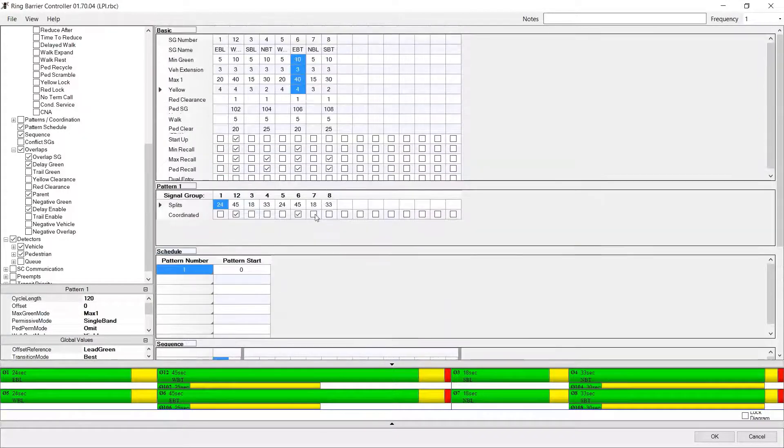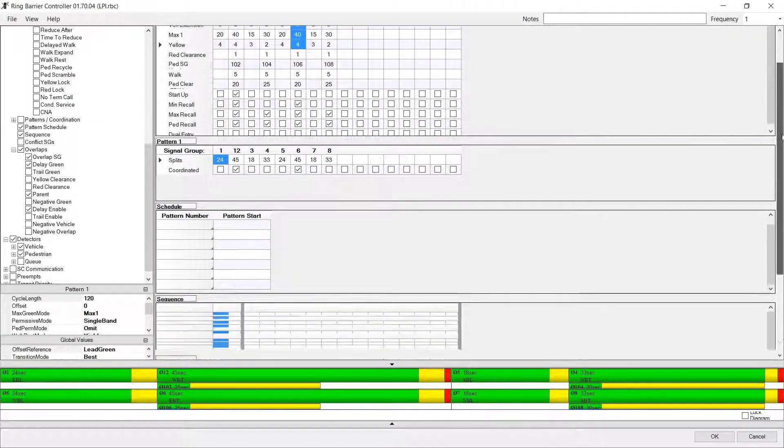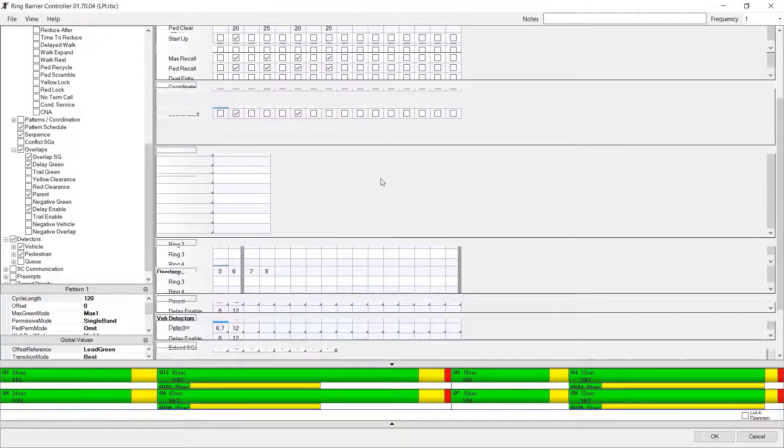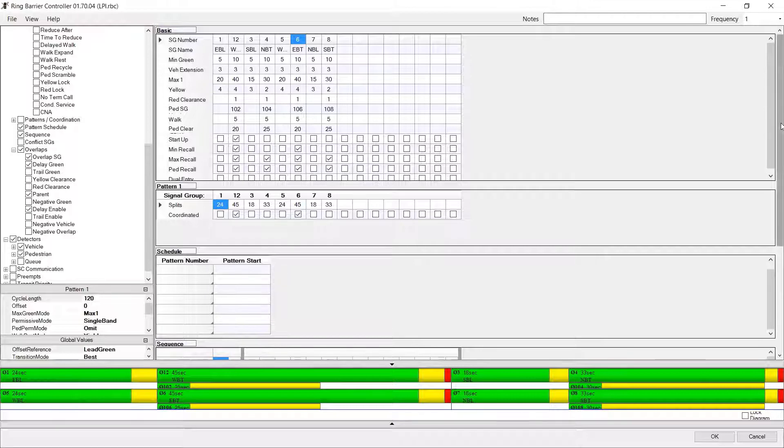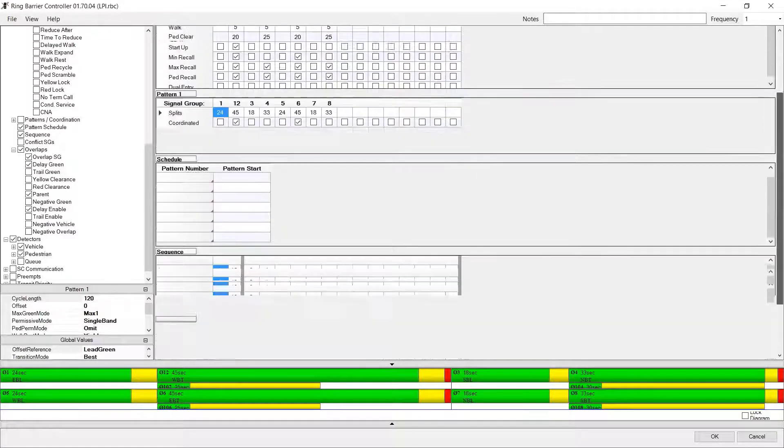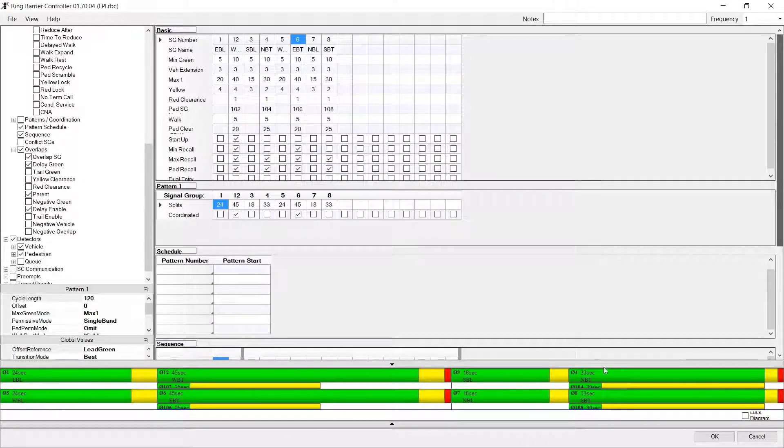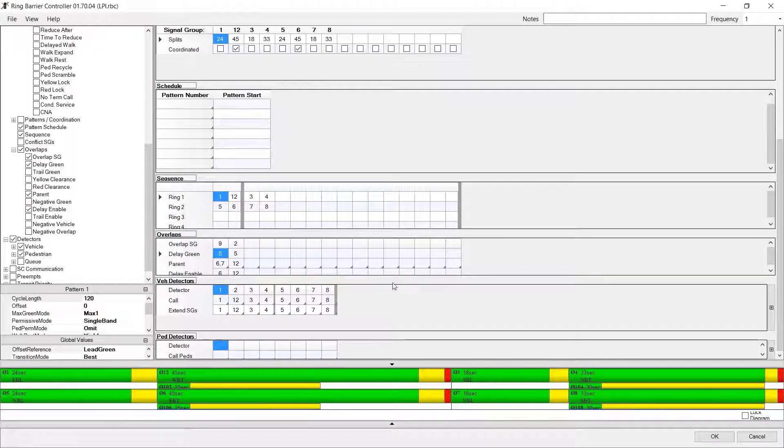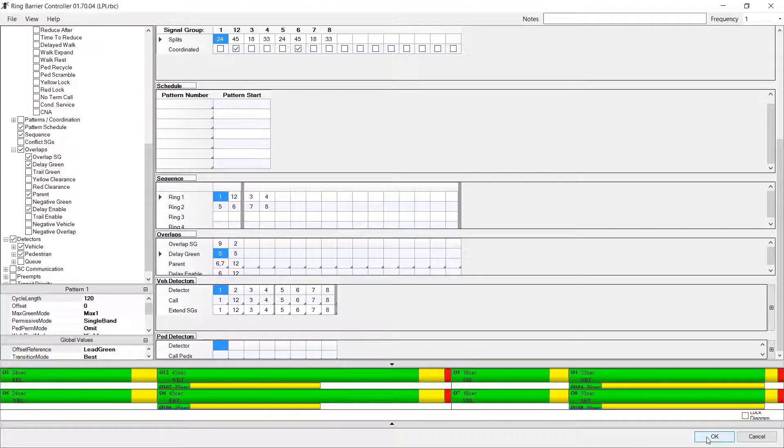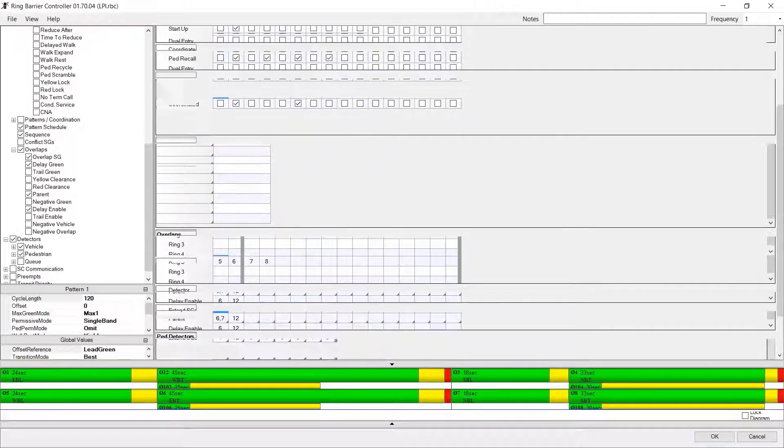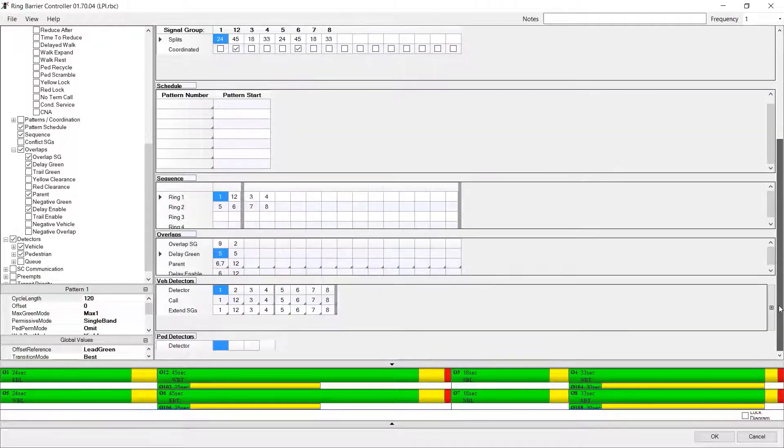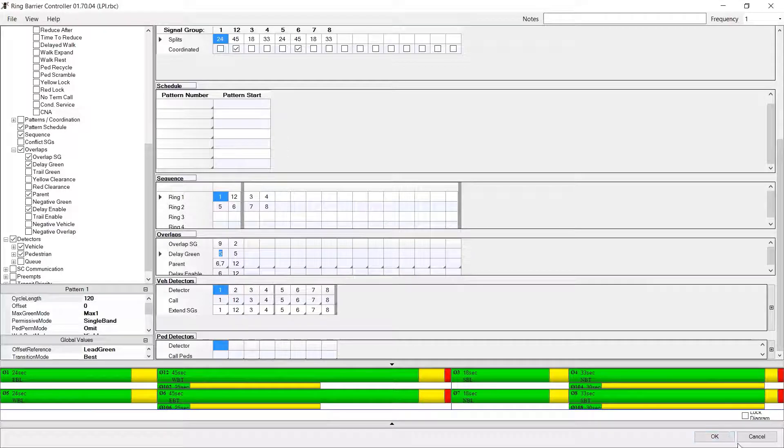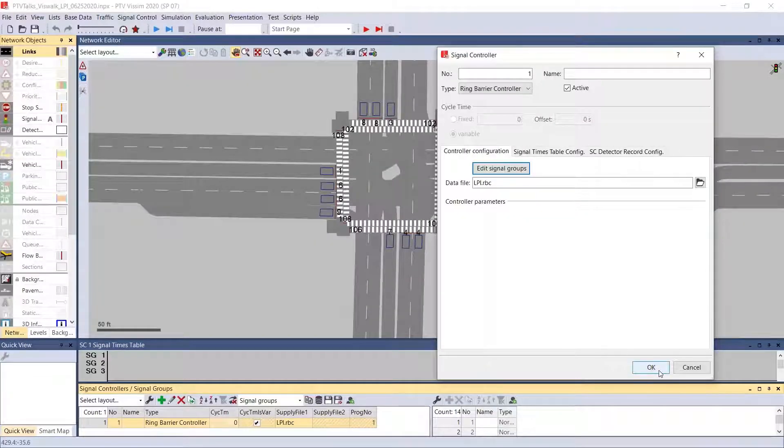If we were going to, if this didn't already have an overlap phase, how I would code this is I would make the parent phase phase number 16. And then I would come down to the overlap and make the overlap phase phase 6. That way it shows up on the signal controllers or on the signal heads. So again, you have your parent phase all coded up with the basic timing, and then you have this delay green and delay enable. Click OK.